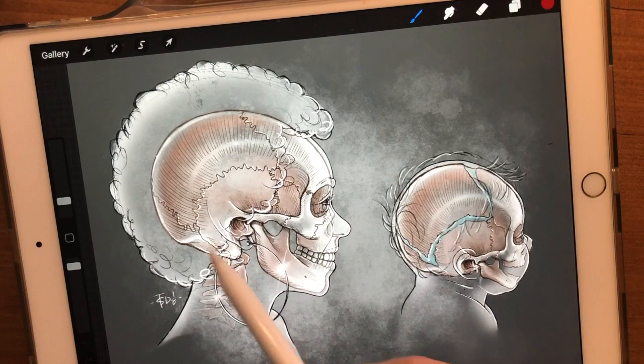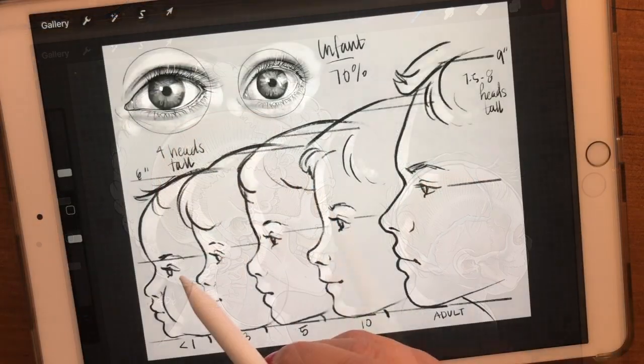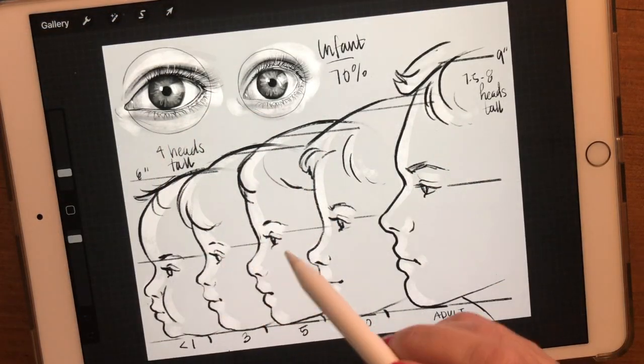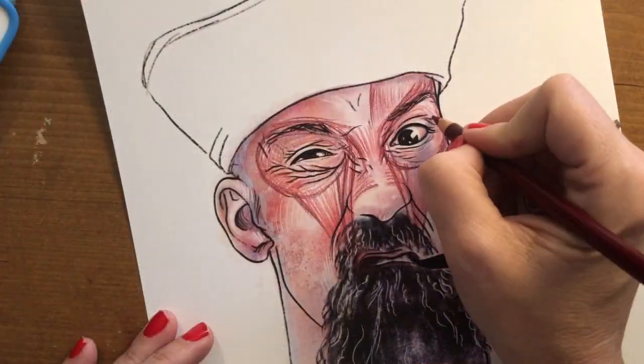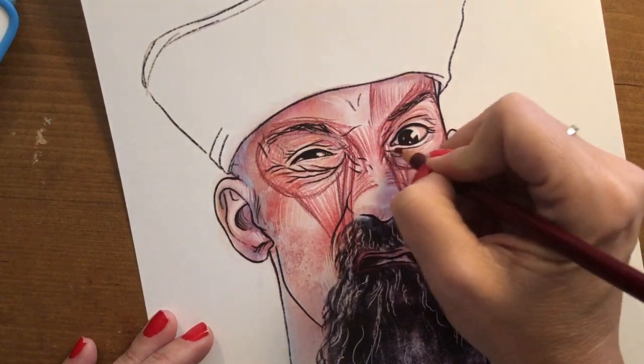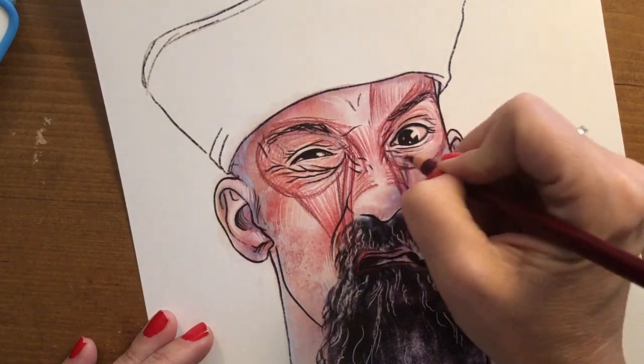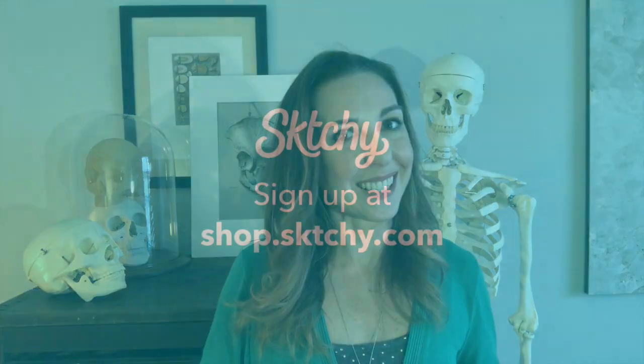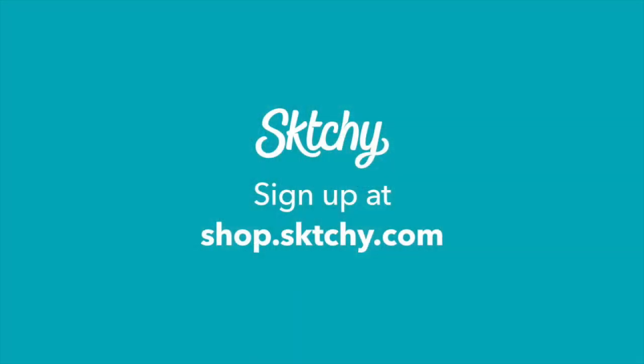In lesson four, we'll be talking about how our anatomy changes as we age. We'll talk about skeletal proportions, the difference between children and adults, and how our muscles influence those expression lines we all get as we get older. I'm so excited to share my love of anatomy with you in this class. Let's get started!